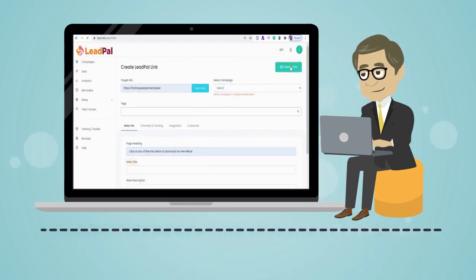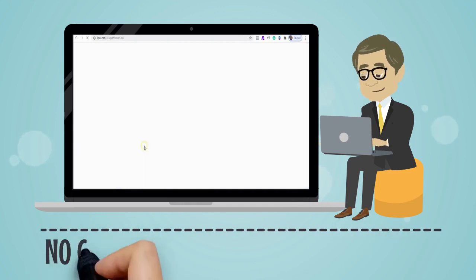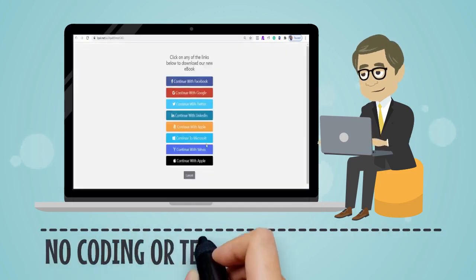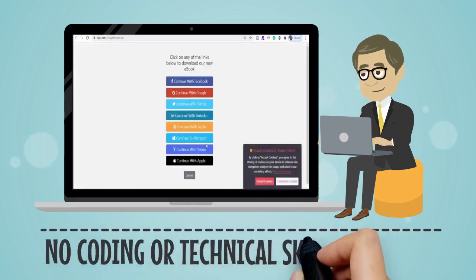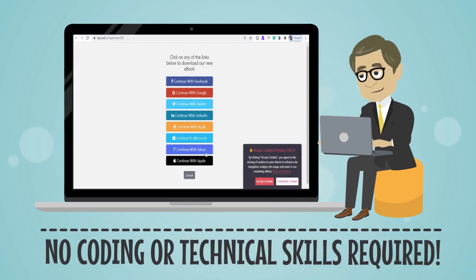As you can see, you can easily customize the look and feel of your campaigns without any coding or technical skills required.